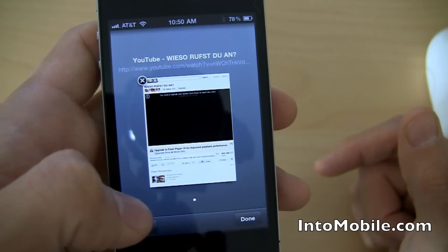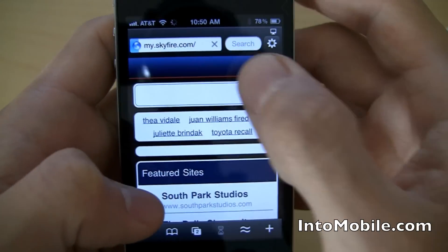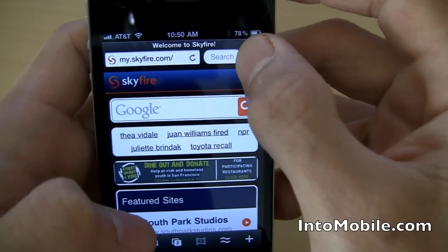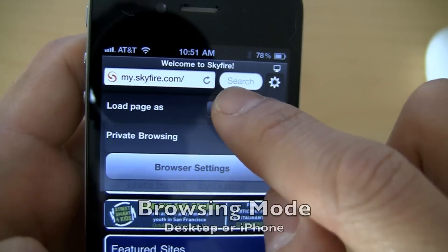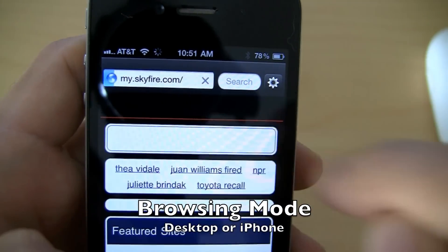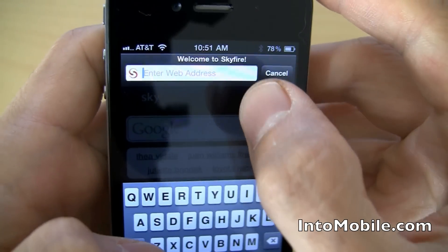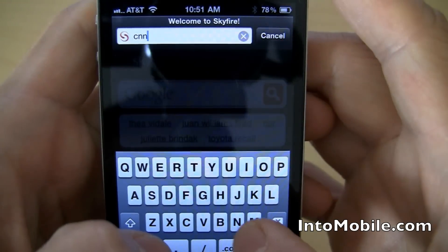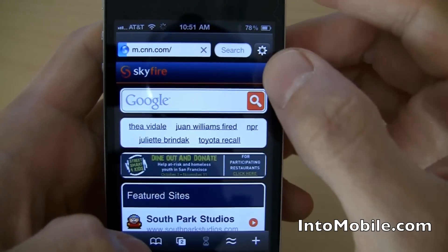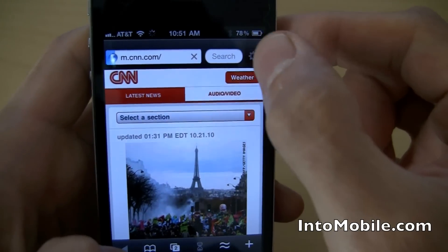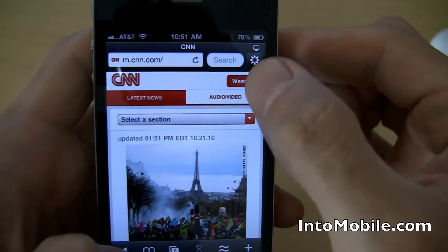Obviously, there's also tabbed browsing. I'm going to hit that new tab and go to the mobile Skyfire. If you hit this up here, you can choose to load the desktop or the iPhone version of any website. So let's go to something like CNN.com. Right now we're loading the iPhone site, so it's going to M.CNN.com. If we wanted to load the desktop site, we just hit that — oh, it's going to load that too.